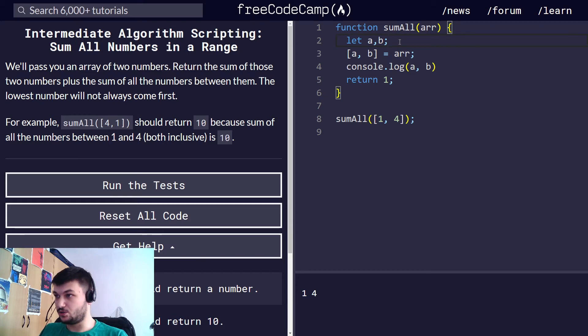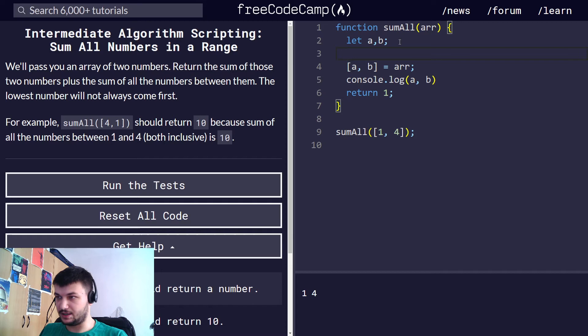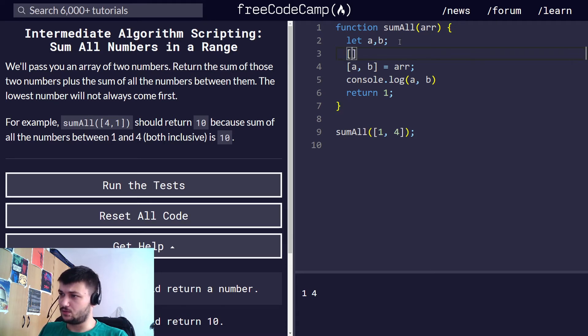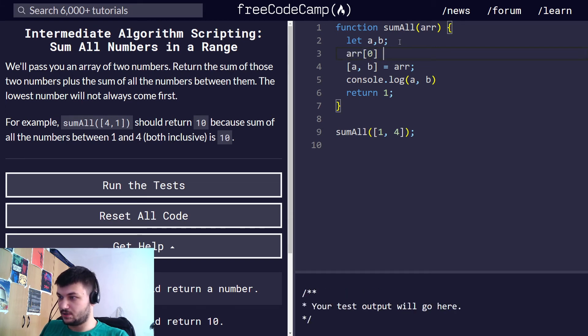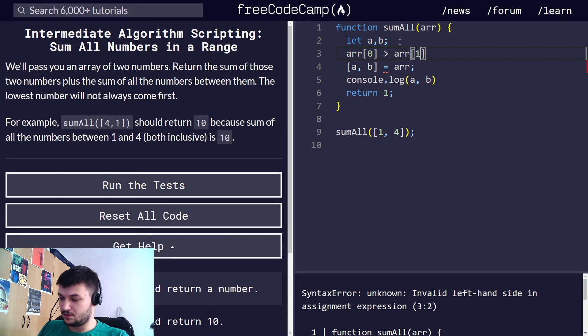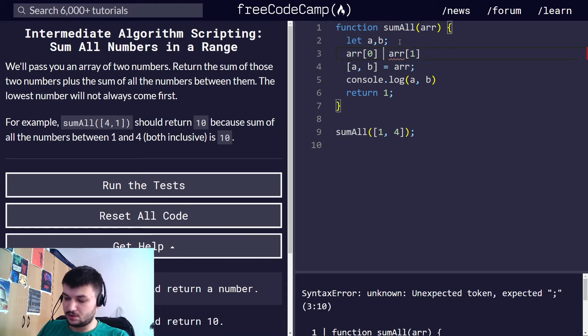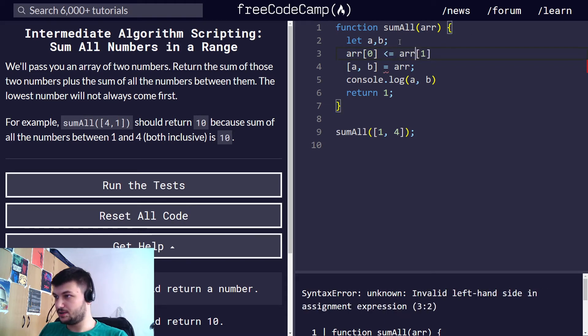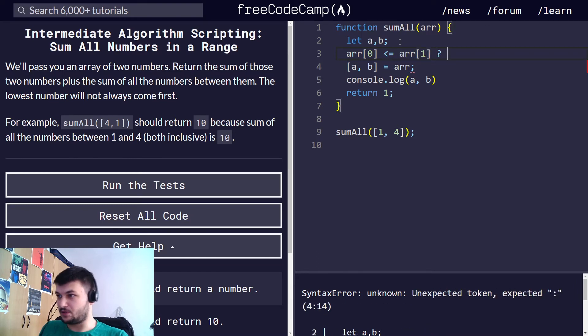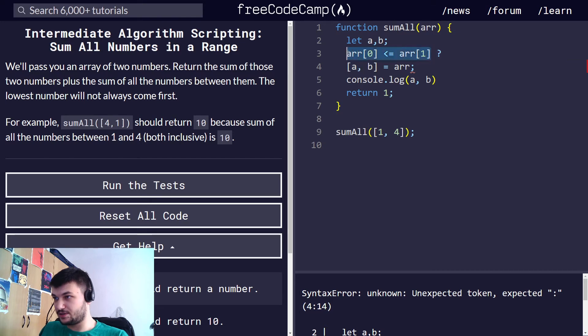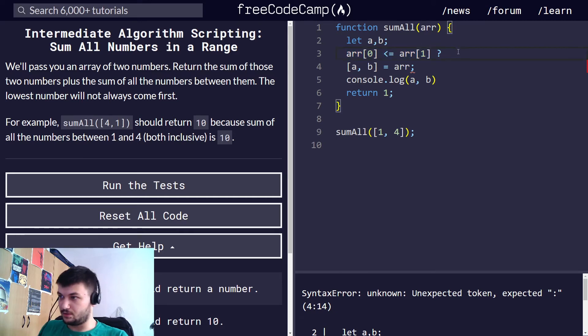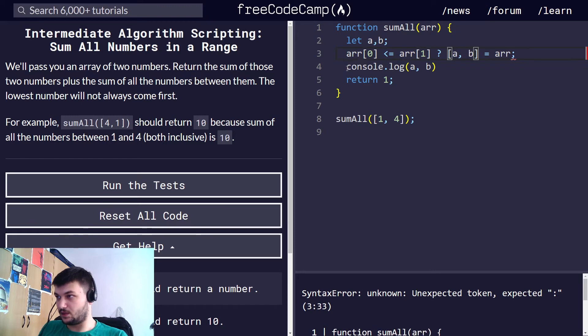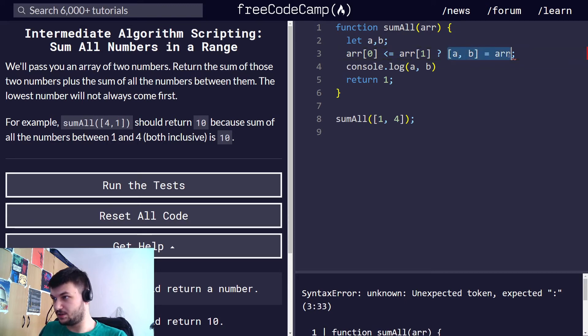So it should be something like this. So let's check if array zero is smaller than or equal to array one, and what we want in this case we write this question mark here. So if this condition is the same as doing an if condition, if this one is true, then we do this. Okay, we do this spreading of a and b.